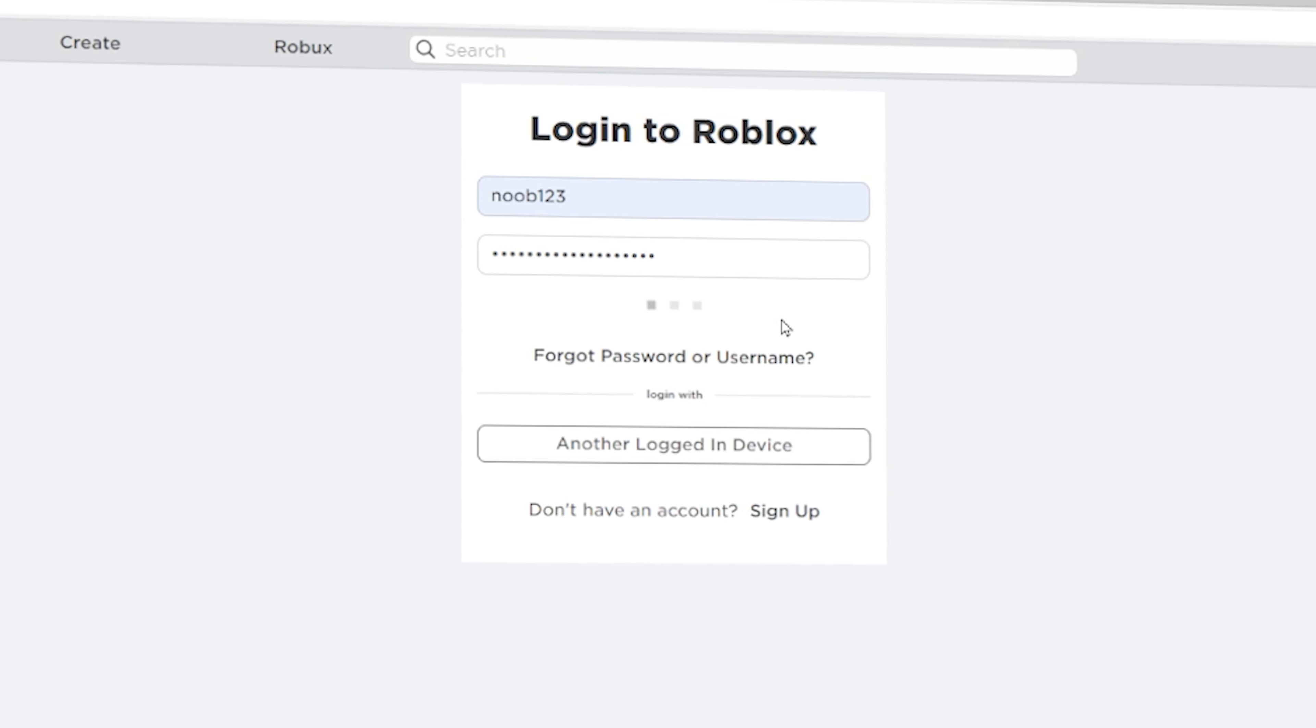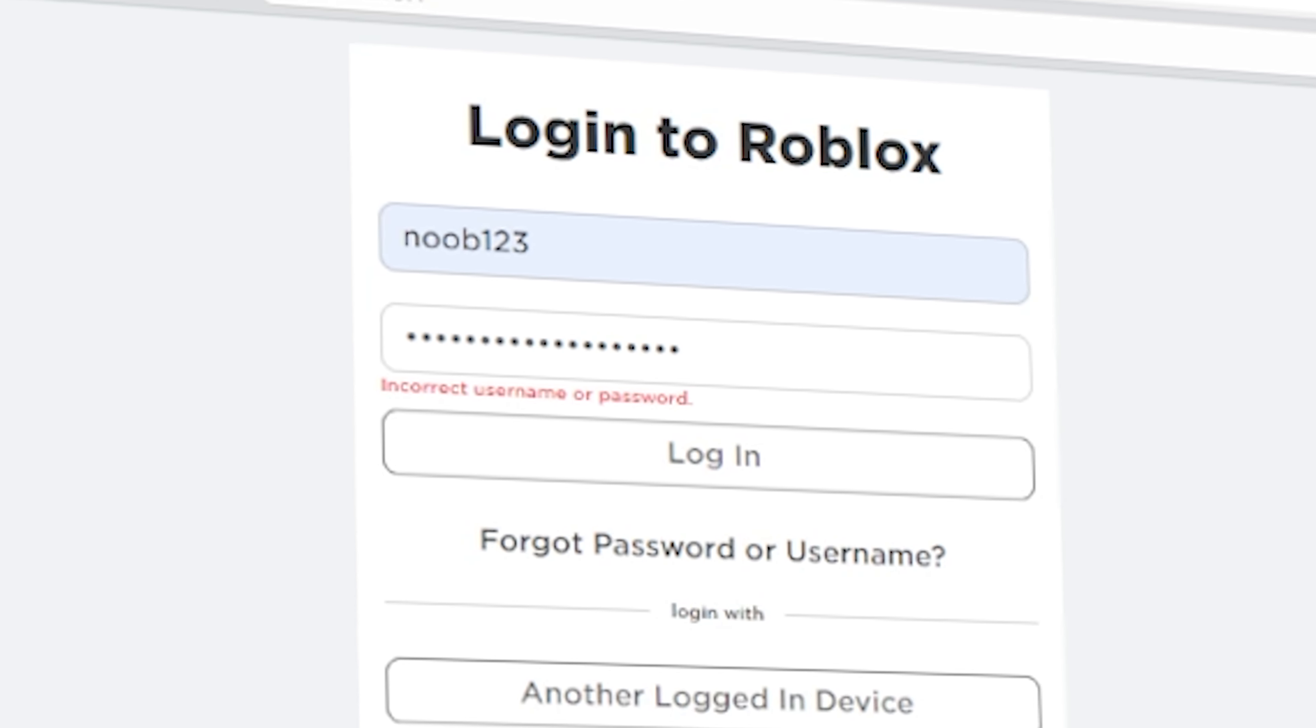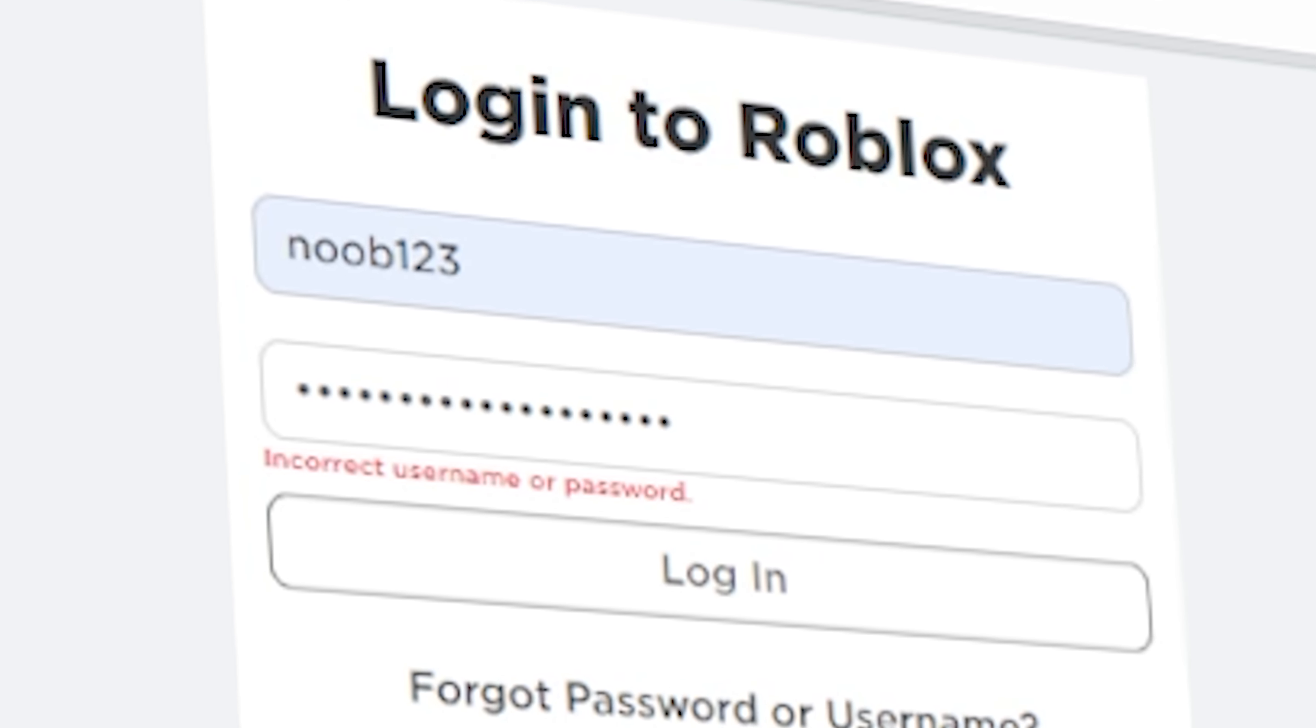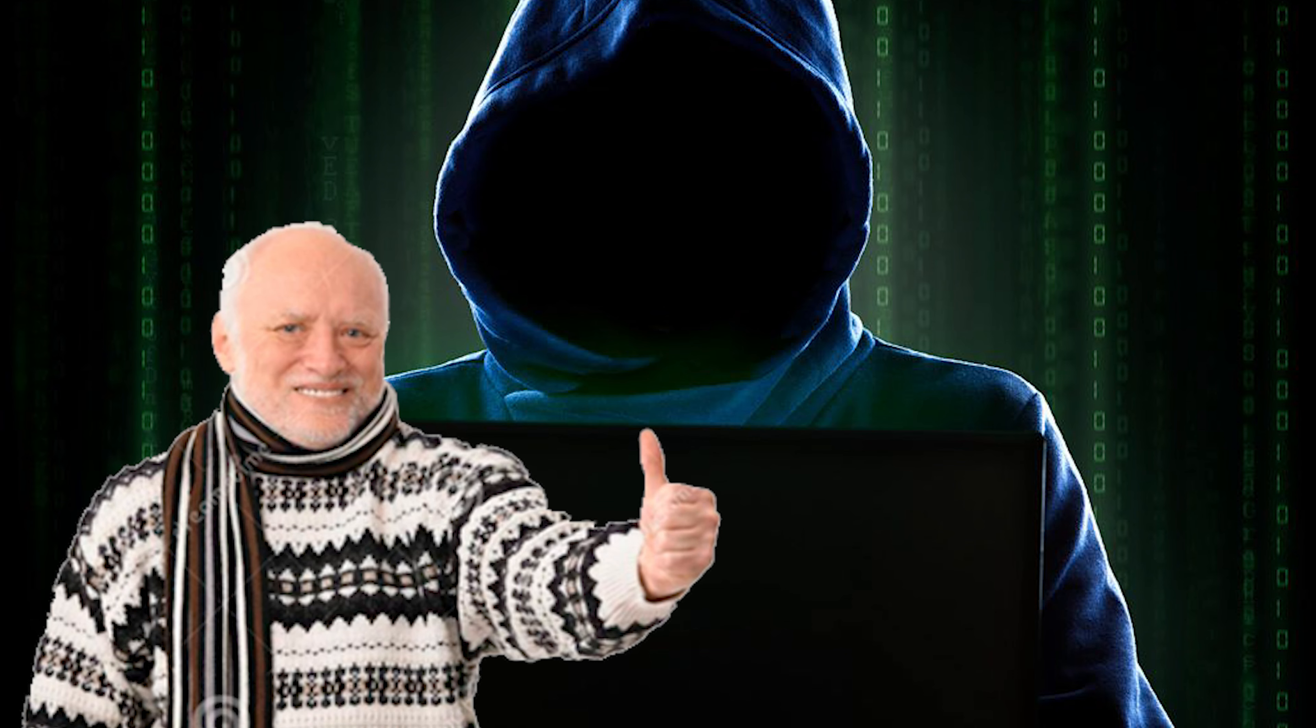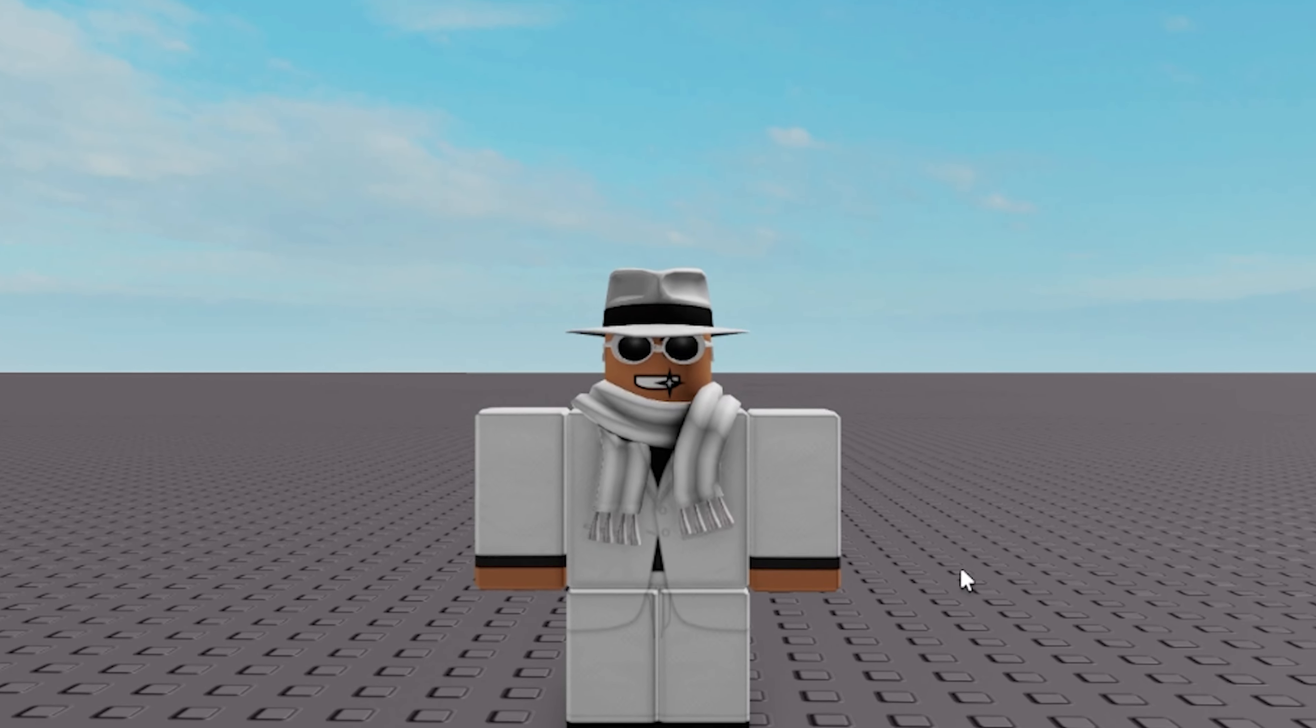So I'm going to be showing you all the different methods hackers use to compromise Roblox accounts and how you can prevent yourself from getting hacked. So this is how Roblox accounts actually get hacked.